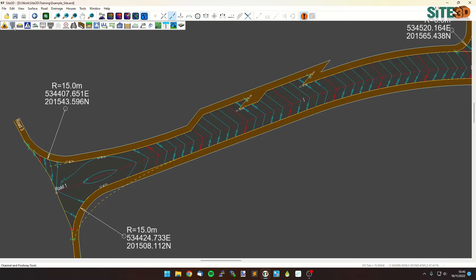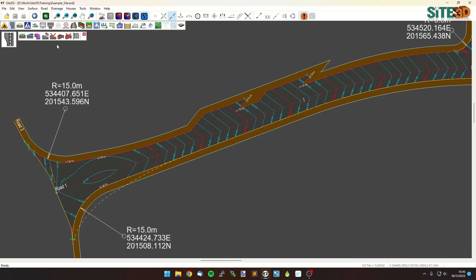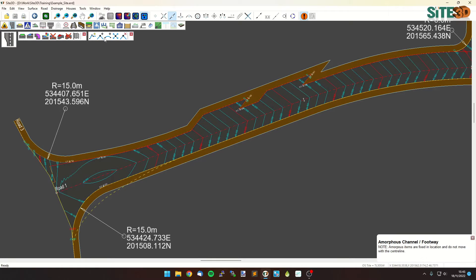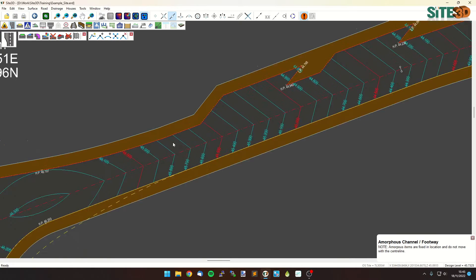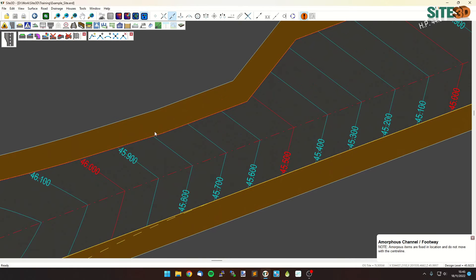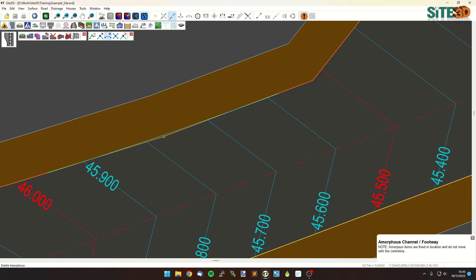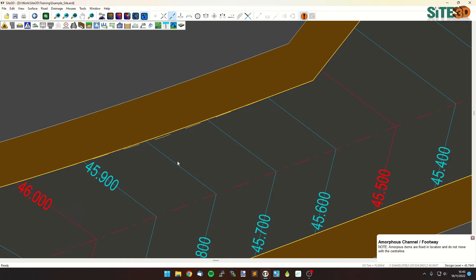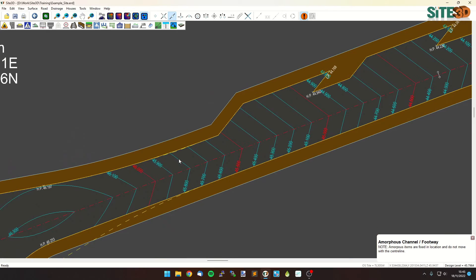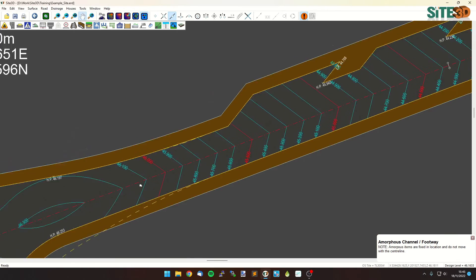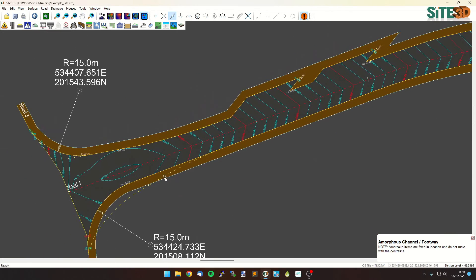We can even edit the actual channel itself so we can go into here, go into amorphous, and I believe there's a slight deviation here. We can actually put in a curb, pull that one right out, hit apply, and it'll take it. Smooth that out if you need to.